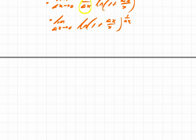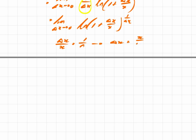We are going to substitute delta x over x with another value to make things easier, and we're going to call it 1 over n. It's just an arbitrary decision. We're going to express delta x over x as 1 over n. With a bit of algebra, delta x therefore equals x over n.